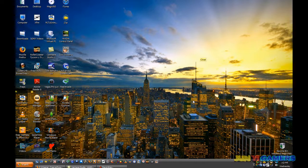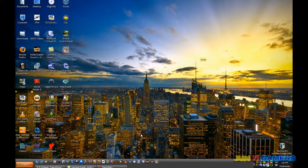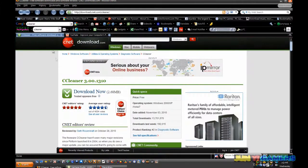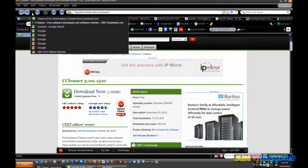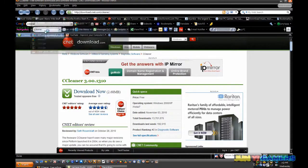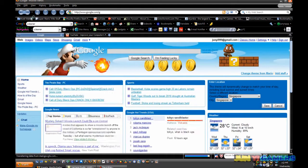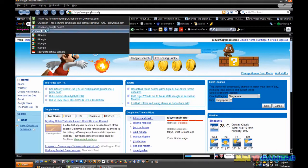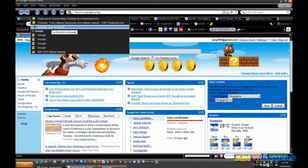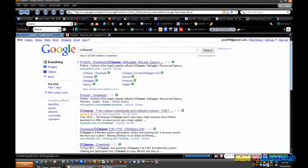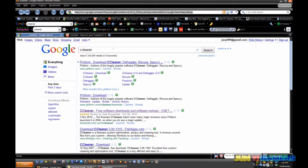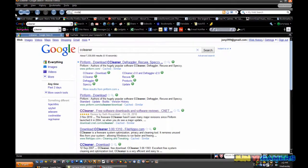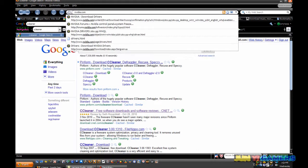You may also want to update your video driver, so we're gonna go back into our internet browser and back to Google. And type in n-v-i-d-i-a dot com.